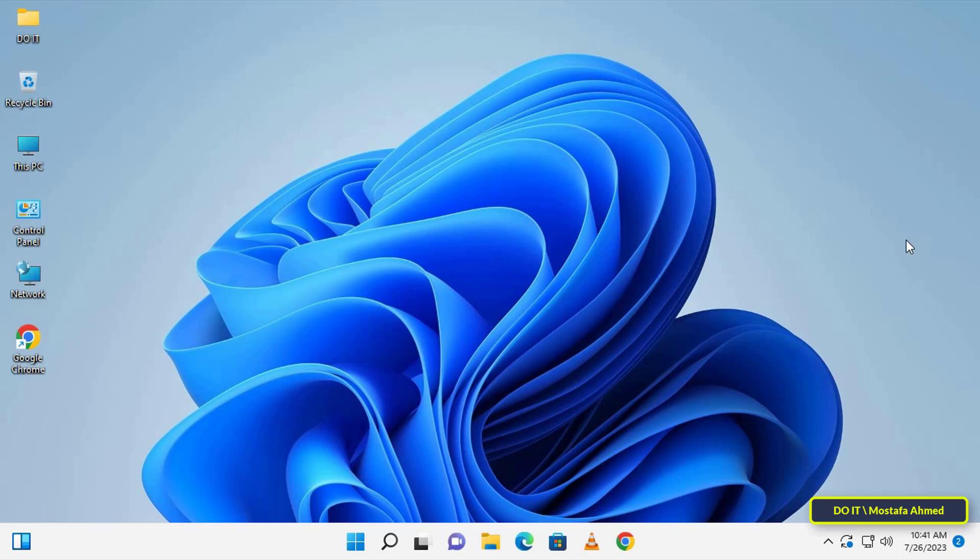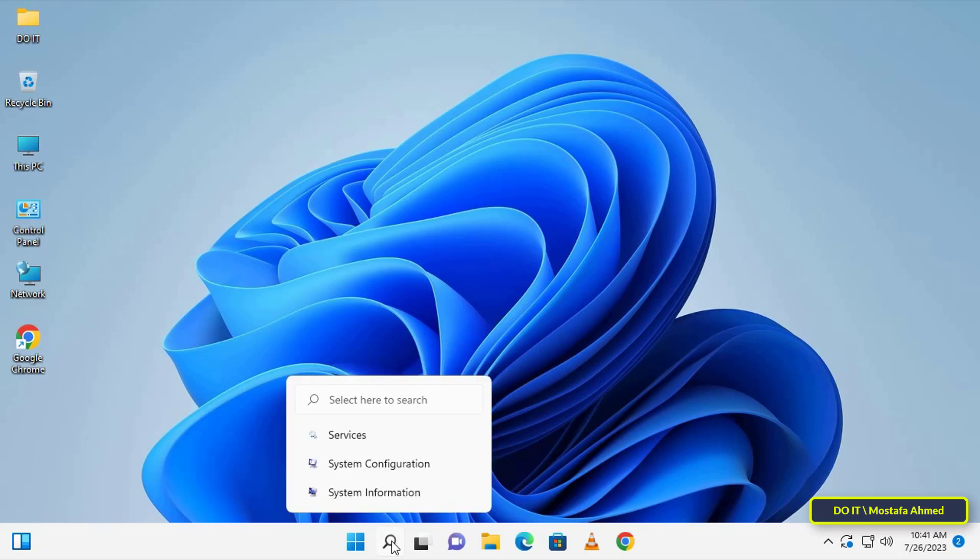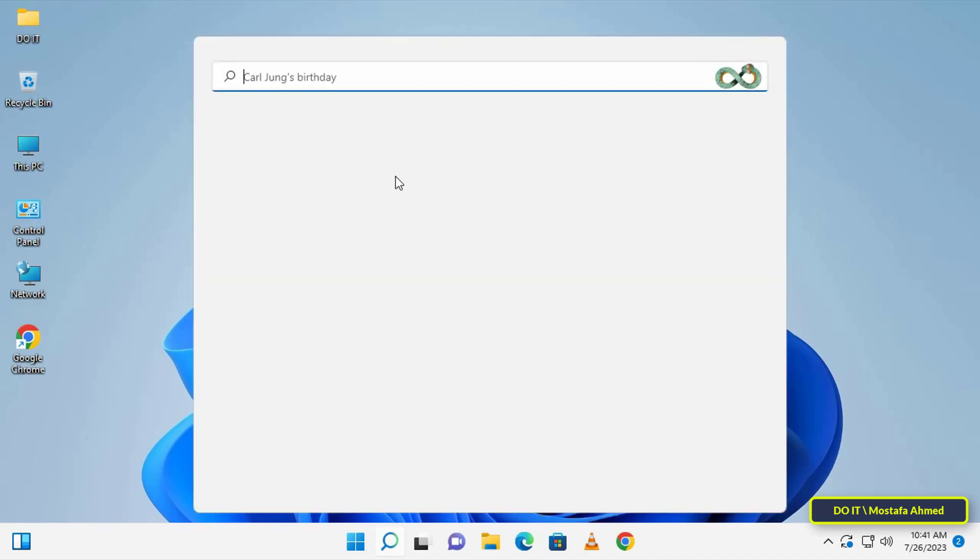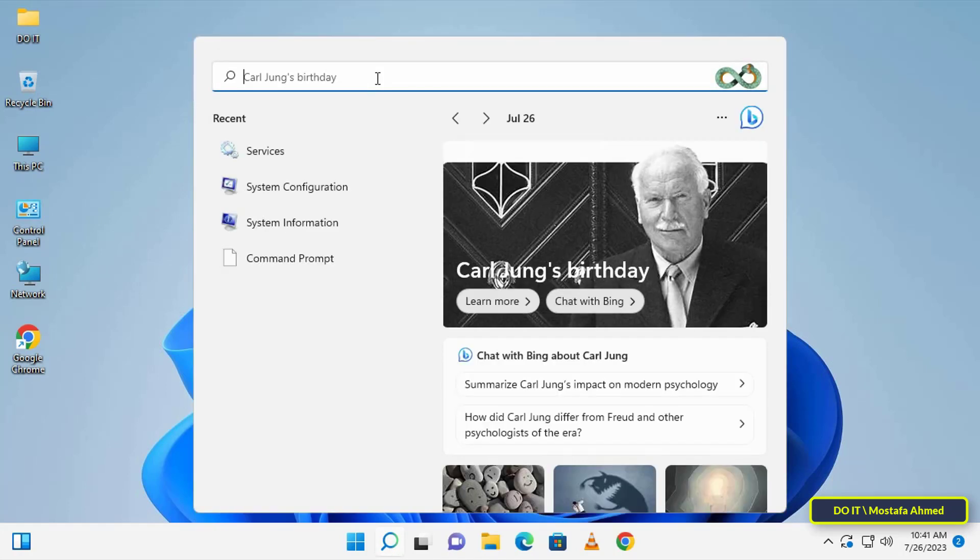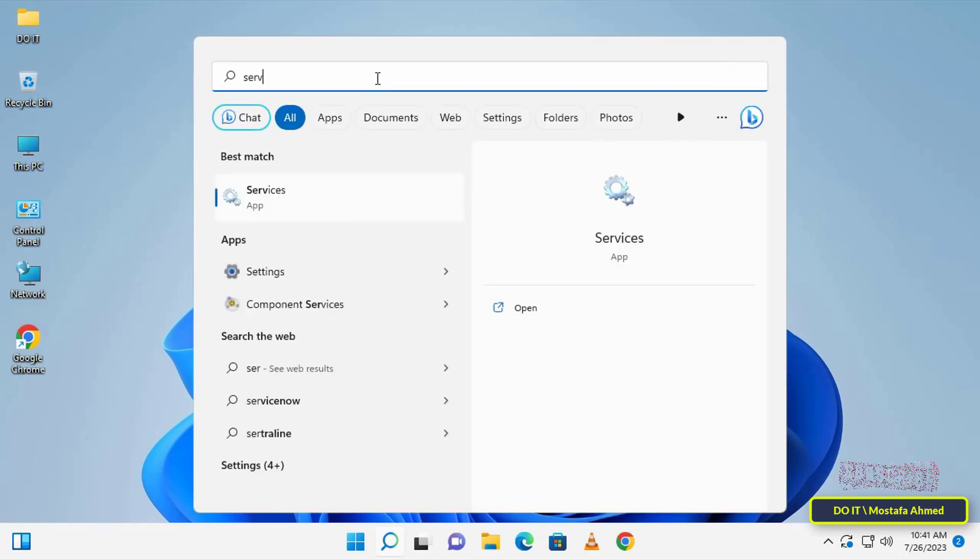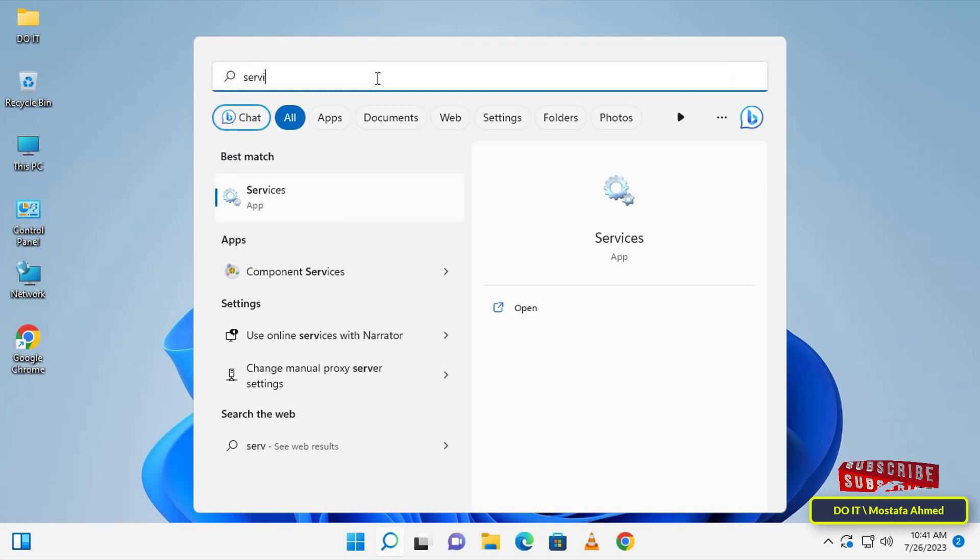There's more than one way to stop the Print Spooler service. The first way is to stop the service via Services. Click on the search tab from the taskbar, type 'services' in the search box, and from the search results, click on Services.